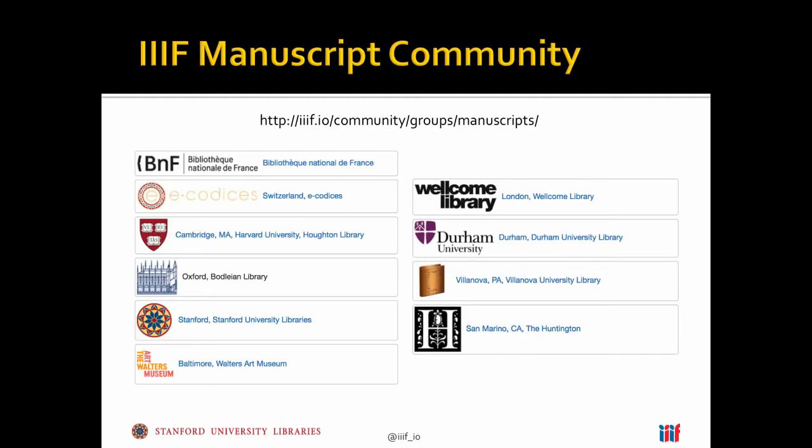The manuscripts group specifically started working together around interoperability for medieval studies before IIIF actually formalized as an organization, and then the group was brought under the IIIF banner about a year ago. The manuscripts community around IIIF brings together cultural heritage institutions, scholars, and software developers for the purpose of leveraging IIIF for both medieval manuscript studies and the huge body of handwritten materials that exist across all different periods. This slide shows a subset of the different institutions involved, sharing tens of thousands of manuscripts via IIIF.